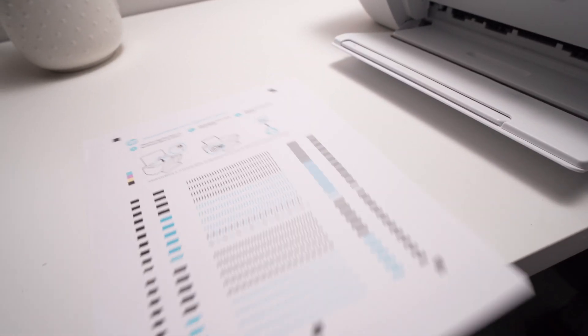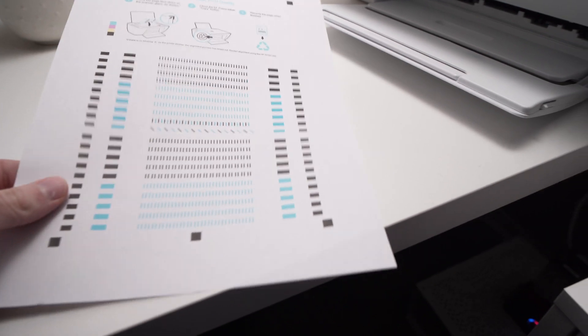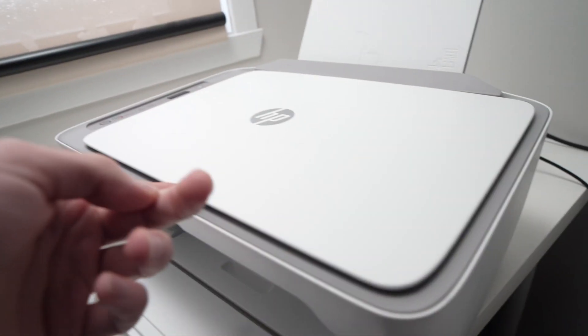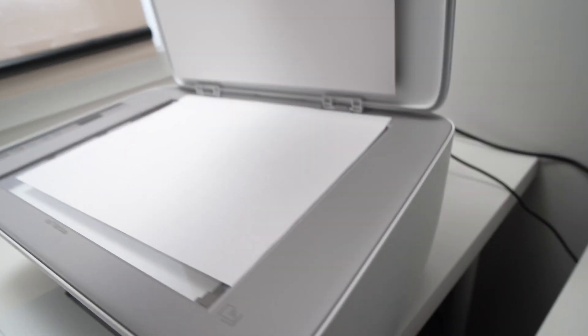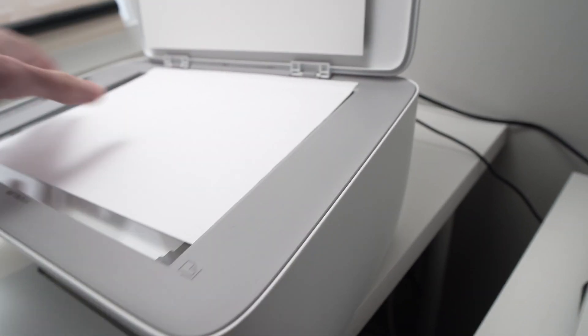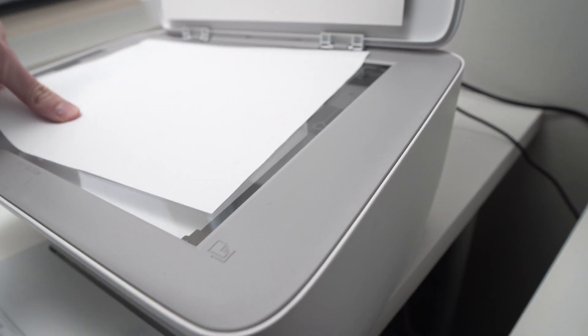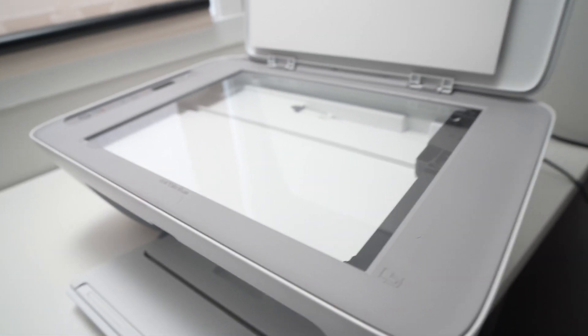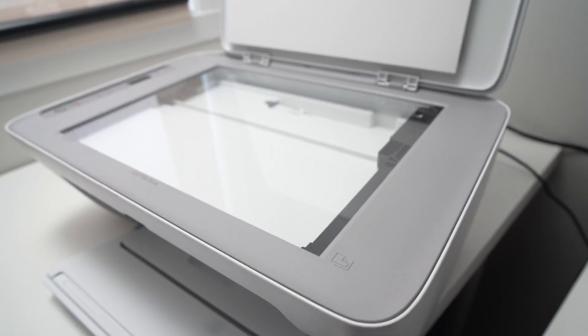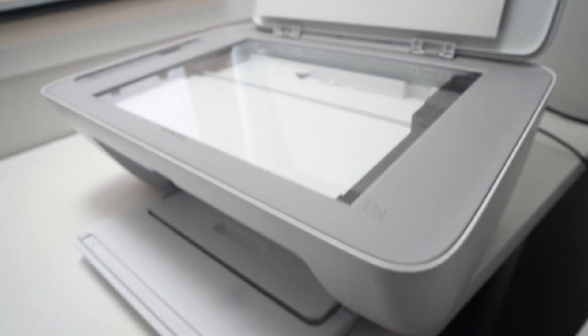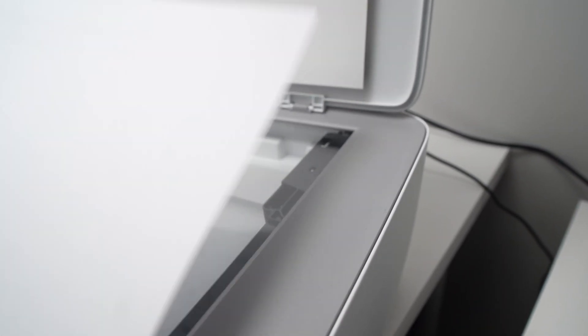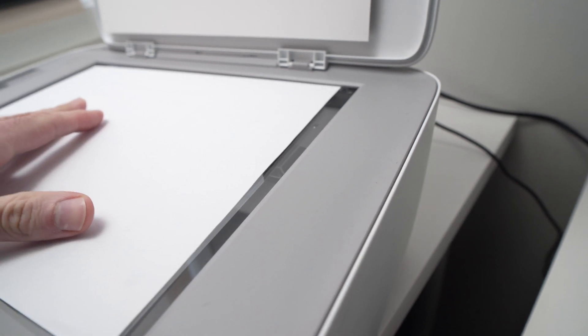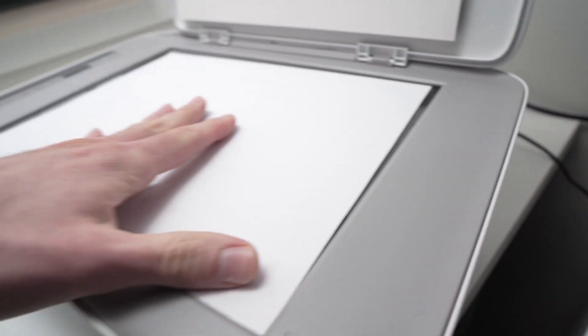So, this is the Alignment Page. And I'll do just what they said. I'll open my scanner here. If there's something, remove it. And I'll place this paper facing down, this way.